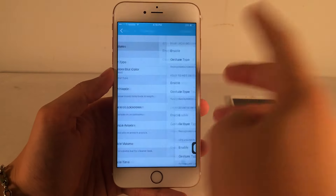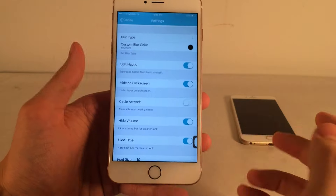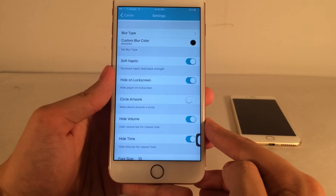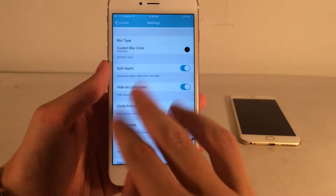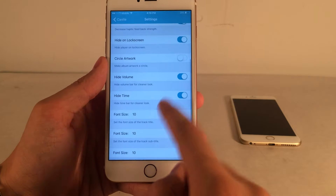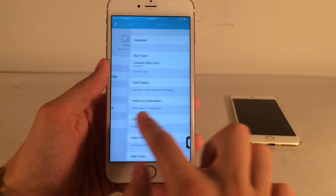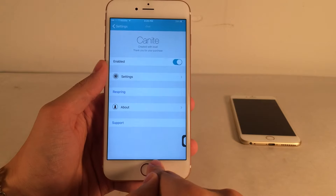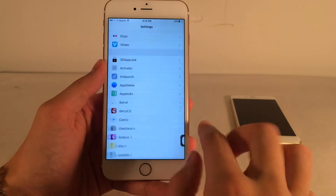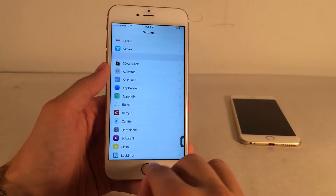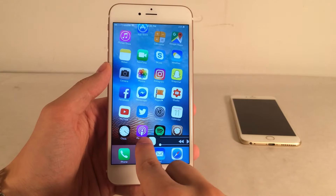In settings there's gesture configuration, color configuration, and various visual options — for example, circle artwork, hide on lock screen, hide the volume, hide the time — all kinds of in-depth customization. Just make sure you respring after you've finished changing everything. It's a really cool tweak. I just enjoy having that mini player on iOS whenever I want to pull it up.